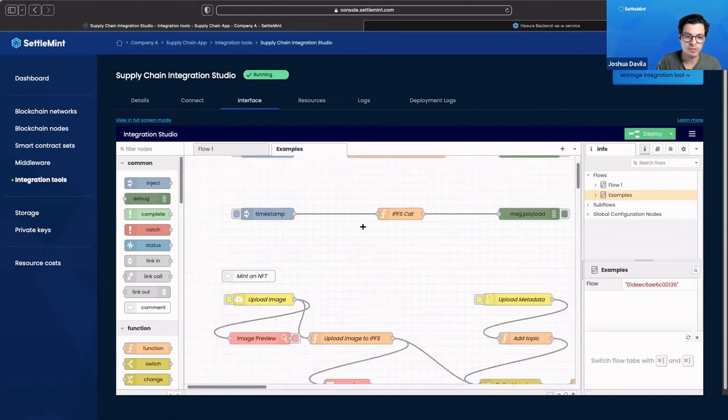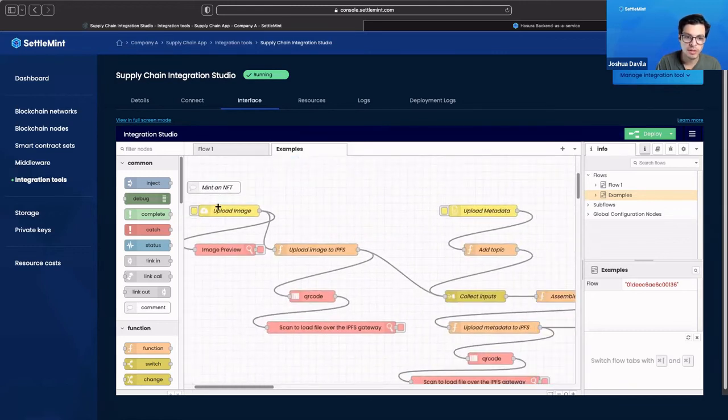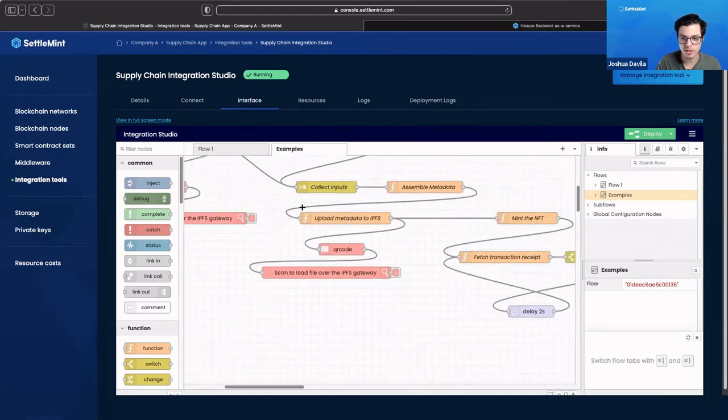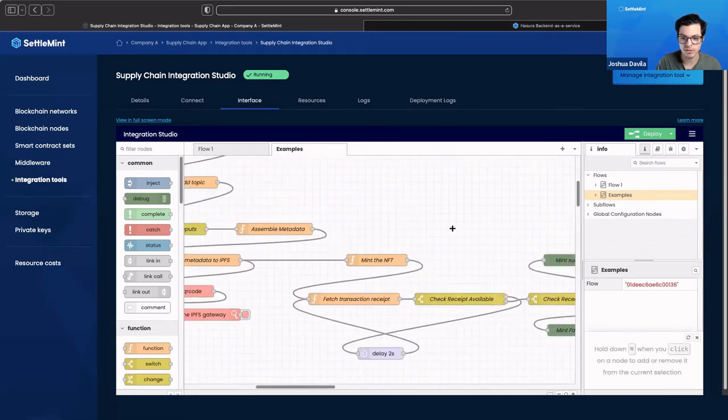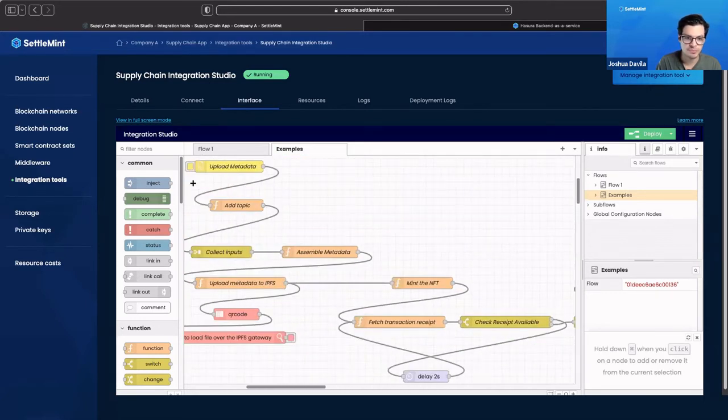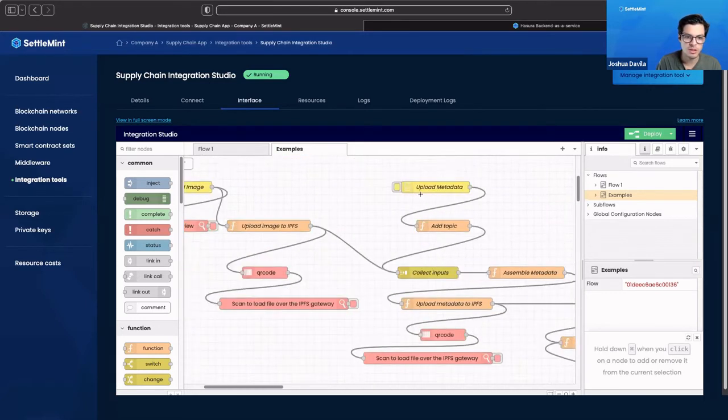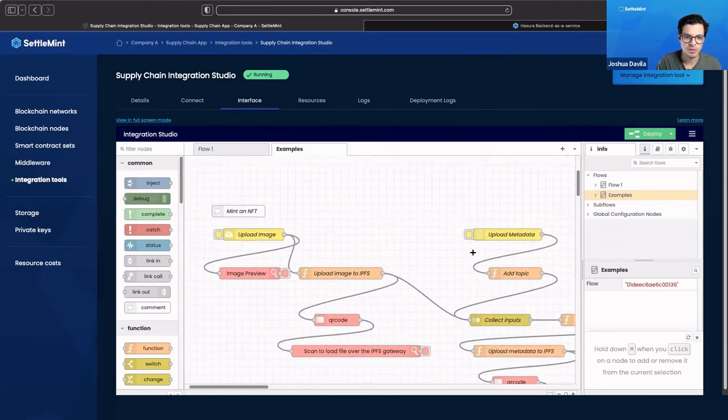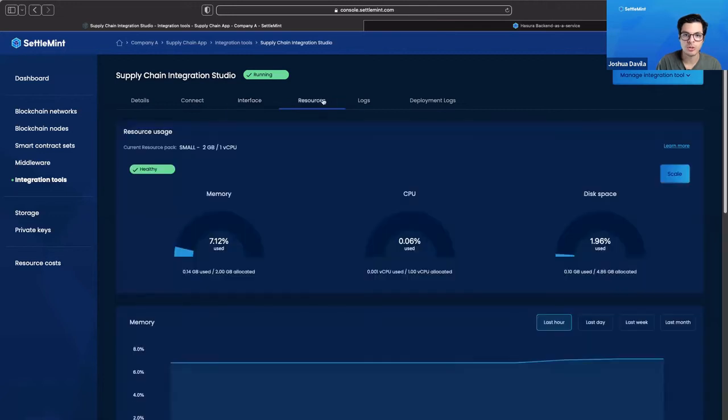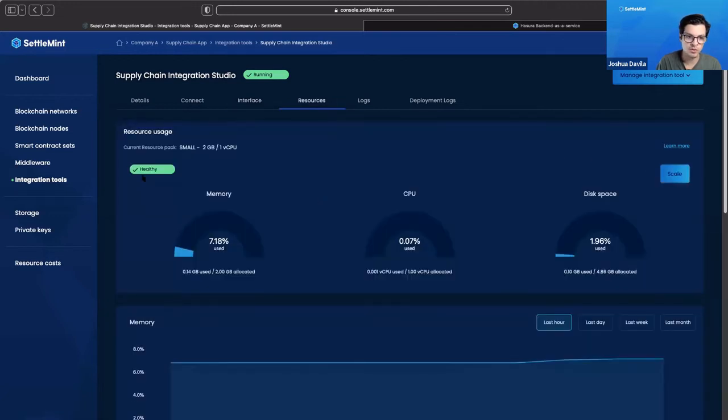Lower we have a more complicated one for minting an NFT. We can start off by uploading an image and then it would go on and deploy that onto your blockchain. That's how the integration studio works. In the other tabs you have resources where you can go to in case you need to scale, and you can check the health, and then we have our logs and our deployment logs.